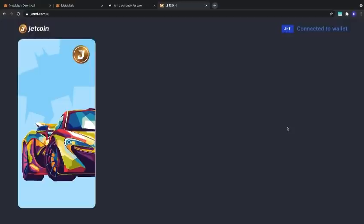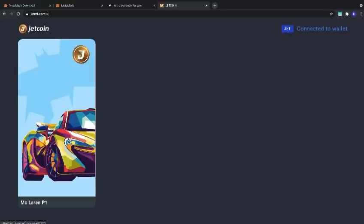Upon logging in, you'll see your collection of Jet NFTs. We're going to click on the McLaren P1.